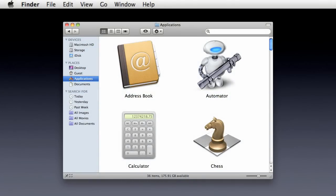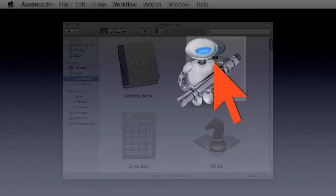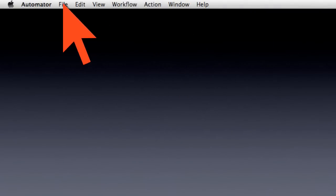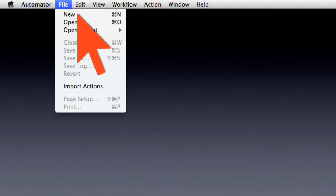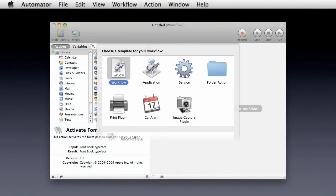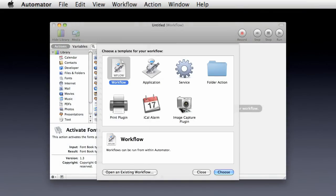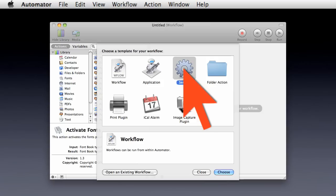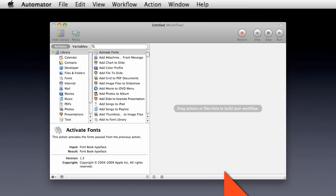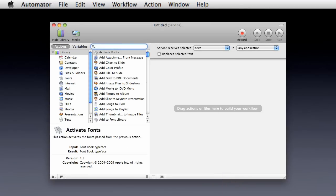In Snow Leopard, you can create your own services, or edit existing ones, from within the Automator application. To create a service, choose New, and a blank Automator document will open. In the template chooser sheet, select the service template, and a blank service workflow document will be created.